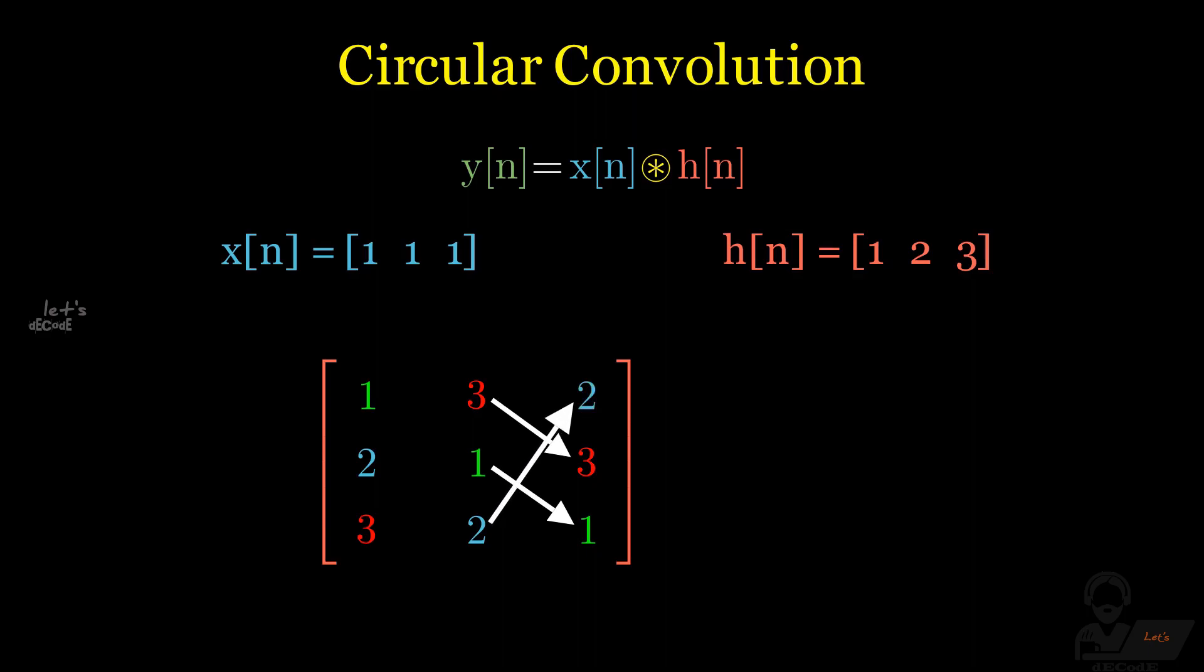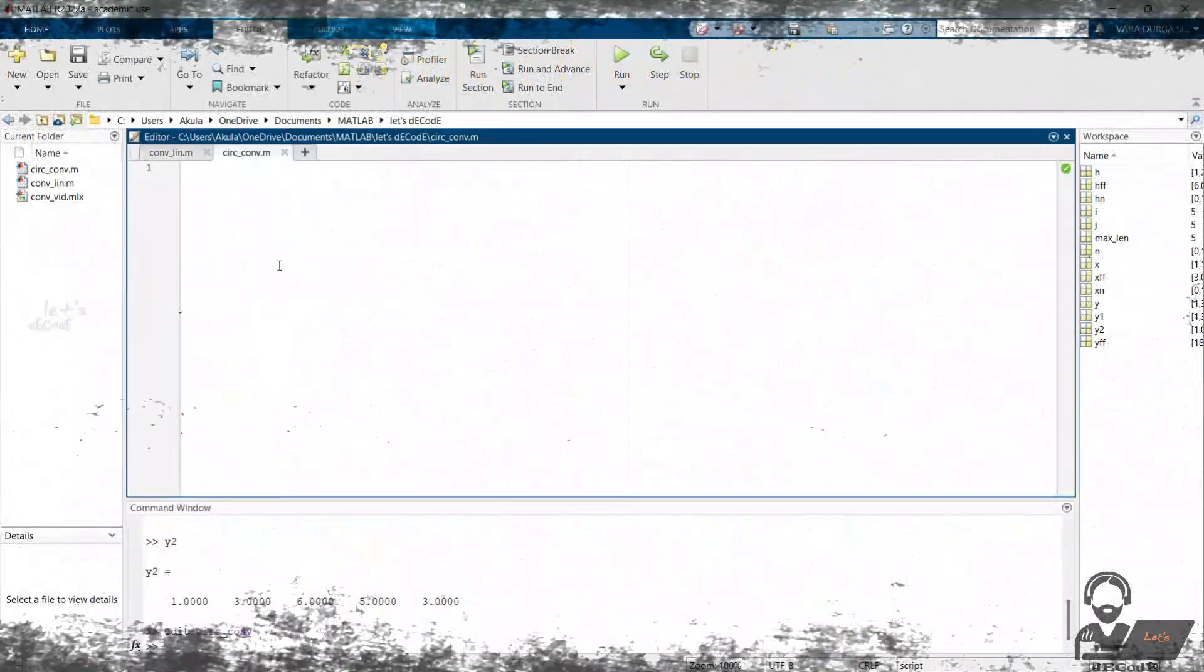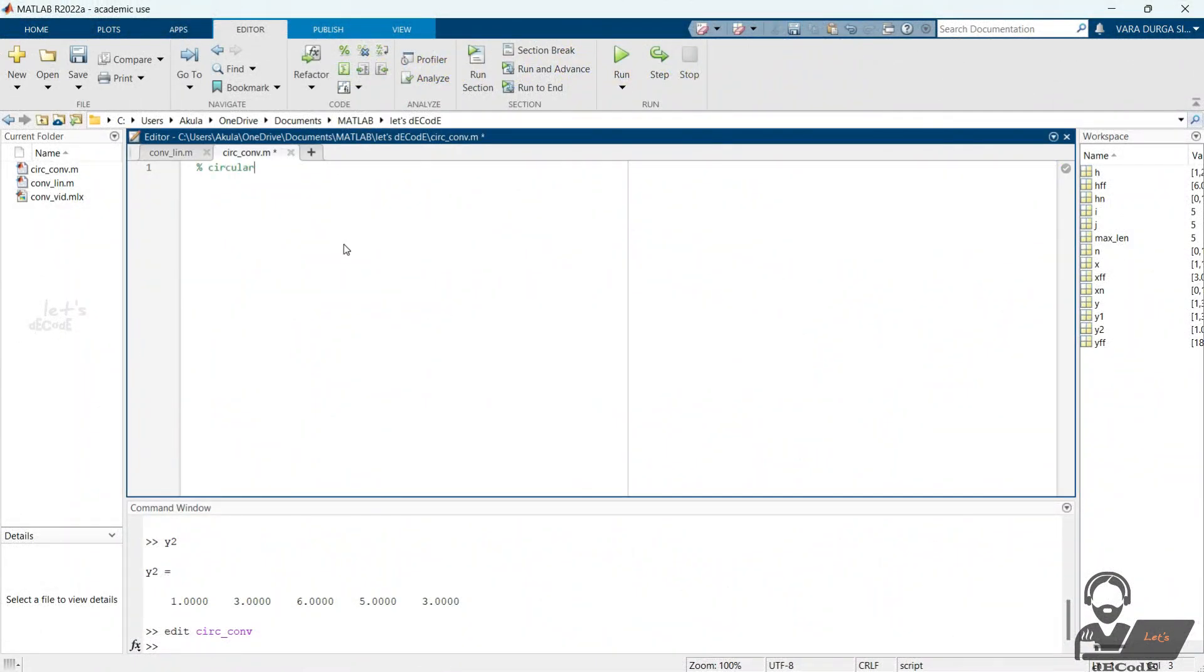Then we multiply it with x. By doing matrix multiplication, we get the results. Note that, instead of rearranging h you can do it with x also, but do only one. Let's see how to get the result in MATLAB.